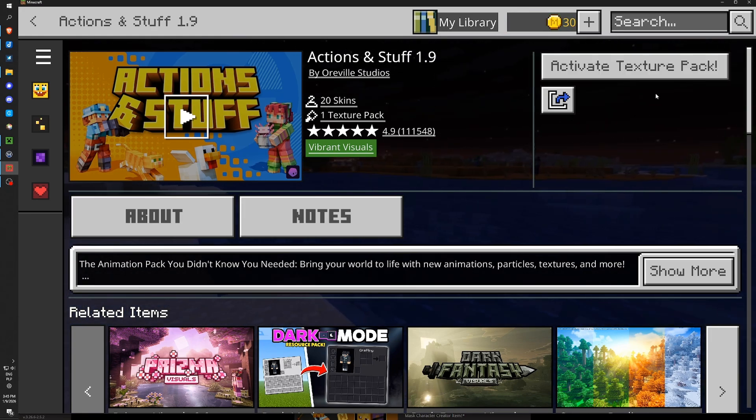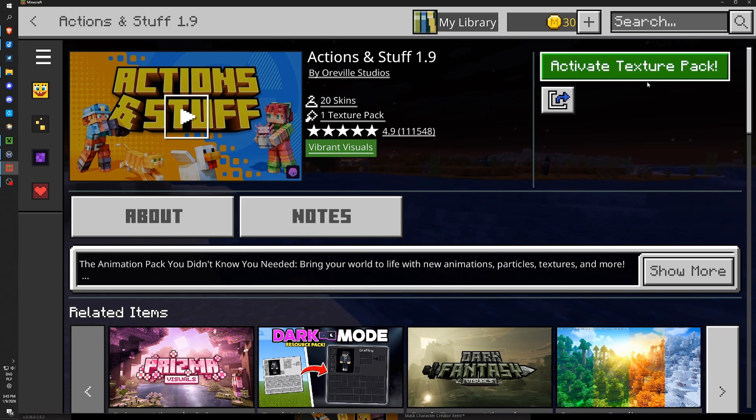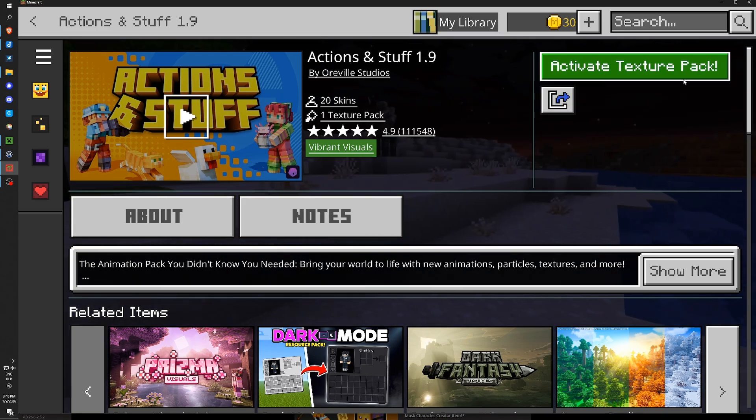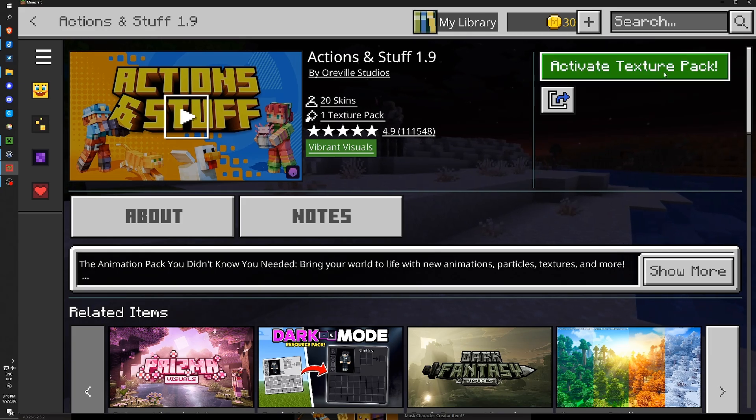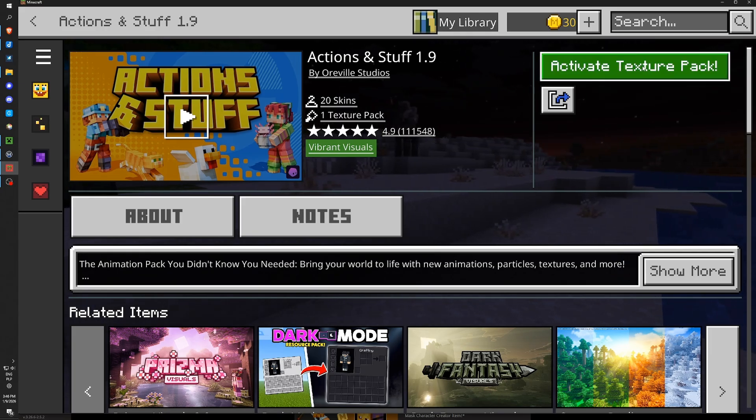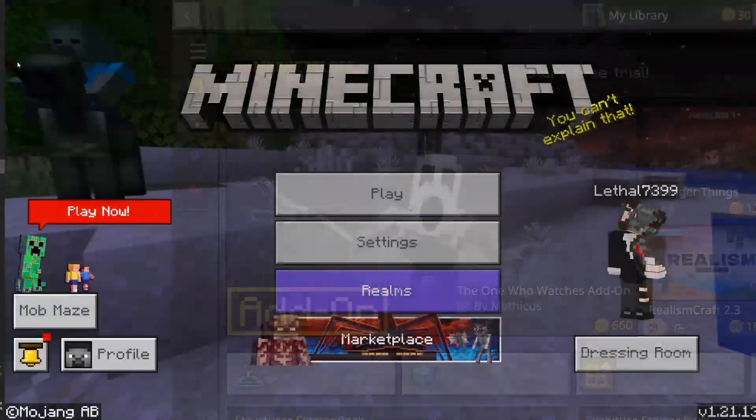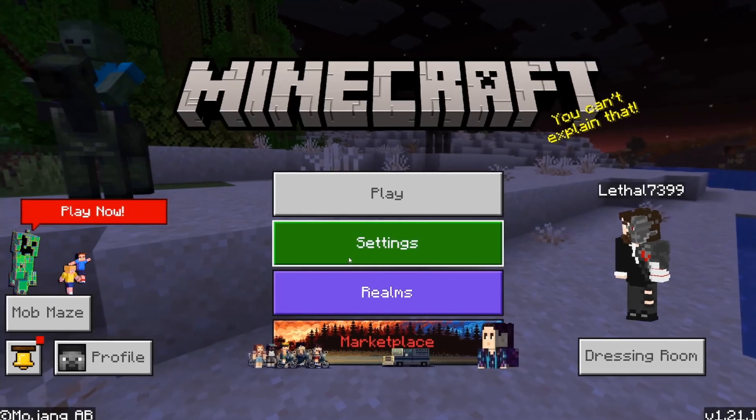I already bought this last time doing this tutorial. So I can just update it here. After buying it, if you can't update or download it here, you can go back to the main screen.